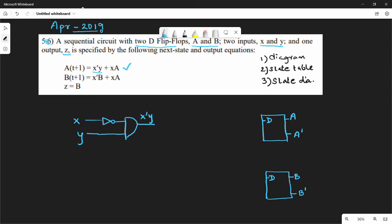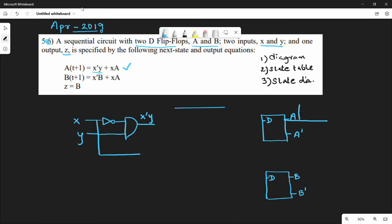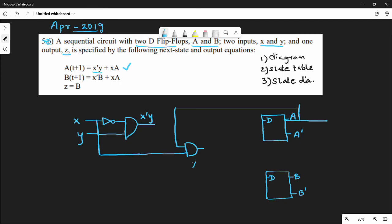Then this is xA — x is input here, and A is the previous state. So A(t+1) is the next state and A is the previous state. We are going to add A as an input to an AND gate for the xA term.